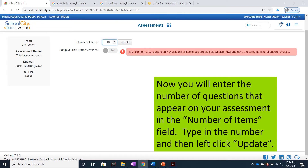Now you will enter the number of questions that appear on your assessment in the Number of Items field. Type in the number, and then left-click Update.